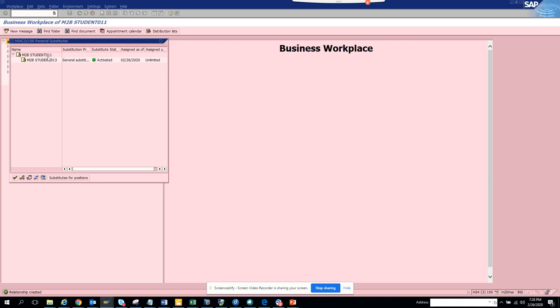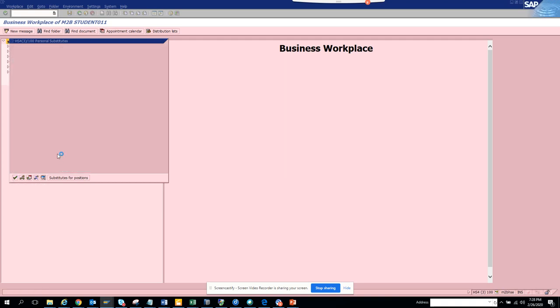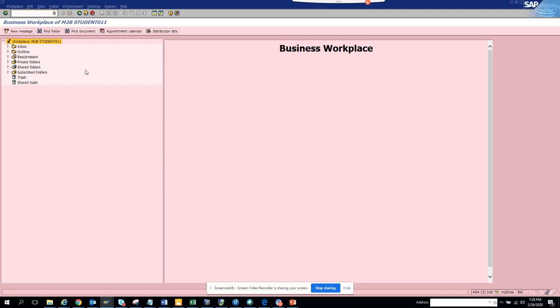Now if you want to, so this is how you create the substitute. It's pretty easy.